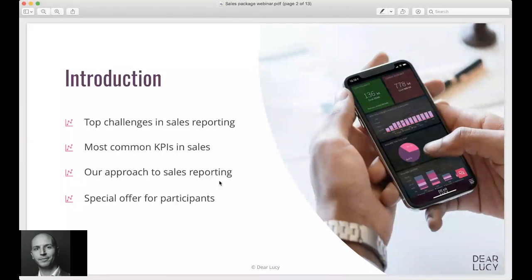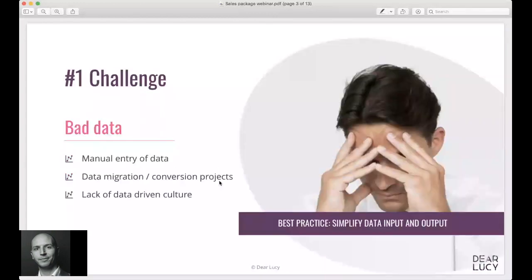And for everyone sticking around, I'm happy to say we have a special offer for our participants as well coming up. We'll dive right into the presentation and start with the number one challenge we see in sales reporting today, and that's basically bad data.